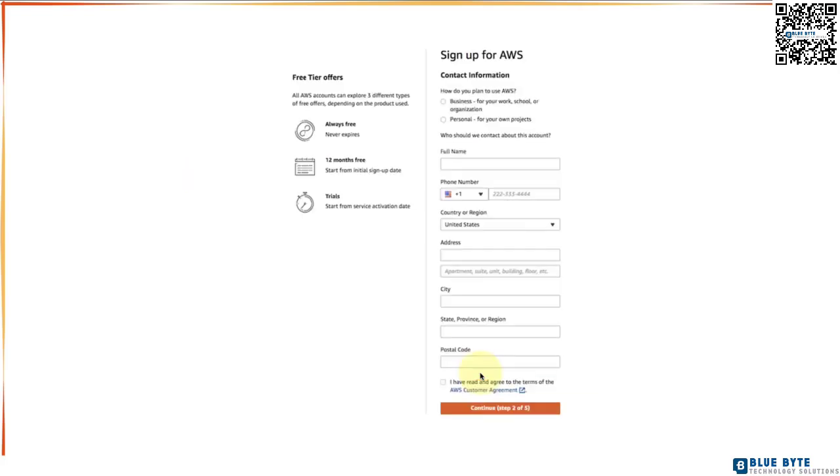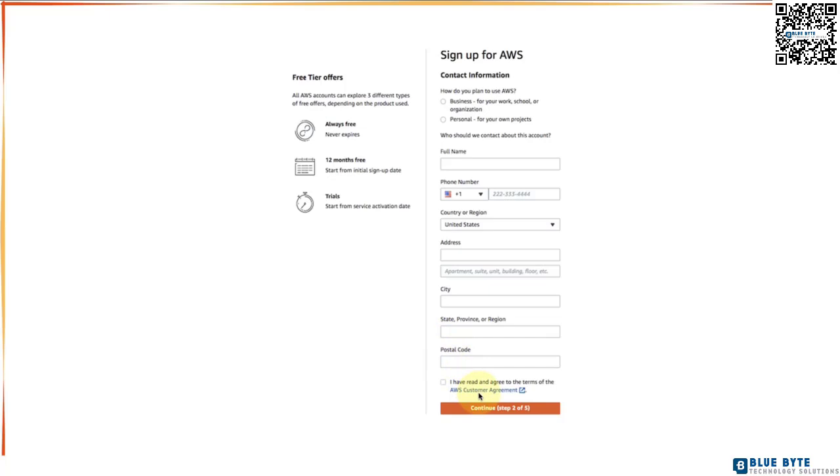On the next page you will be able to provide your contact information. You need to choose if you are using AWS for business purposes or personal purposes and also your contact information. Your full name, phone number, country or region, address, city, state and postal code. Make sure that you read and agree to the terms of the AWS customer agreement and click continue again.